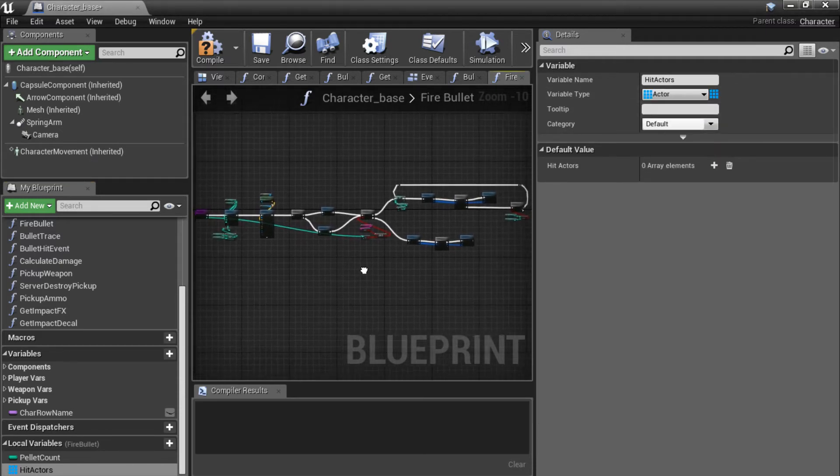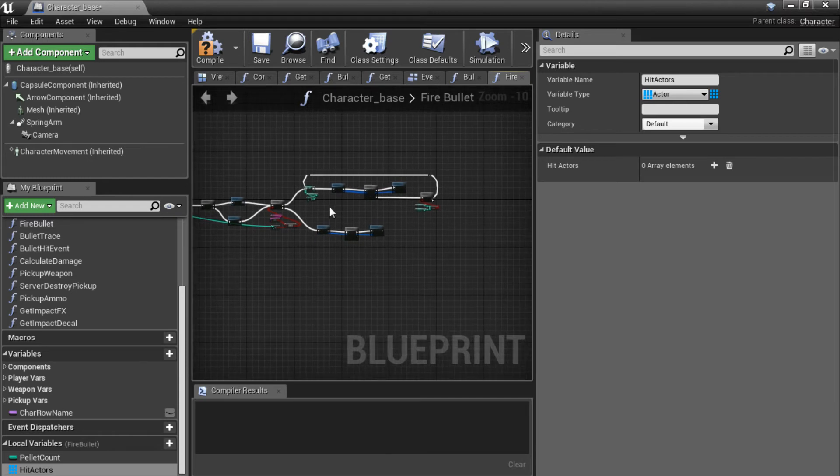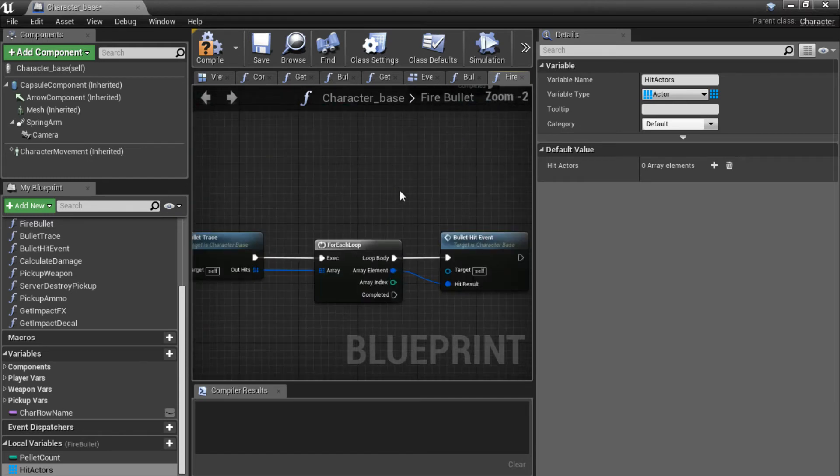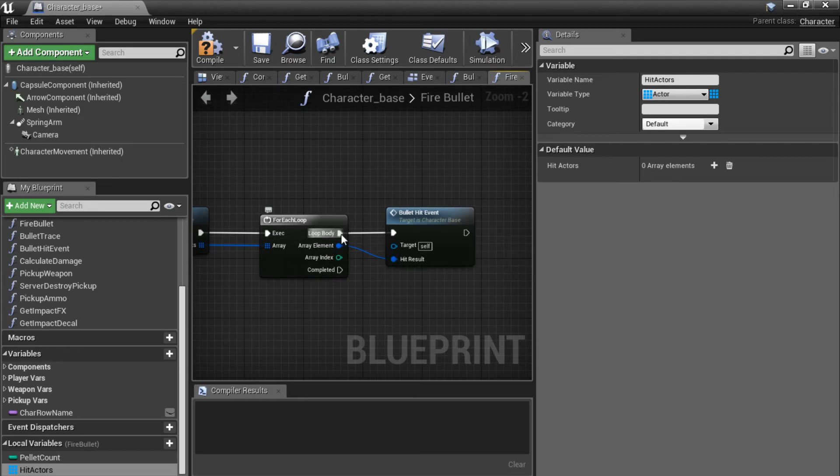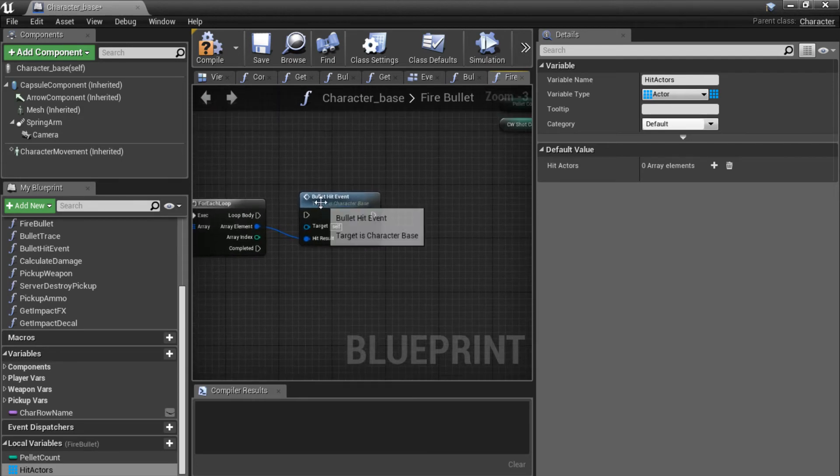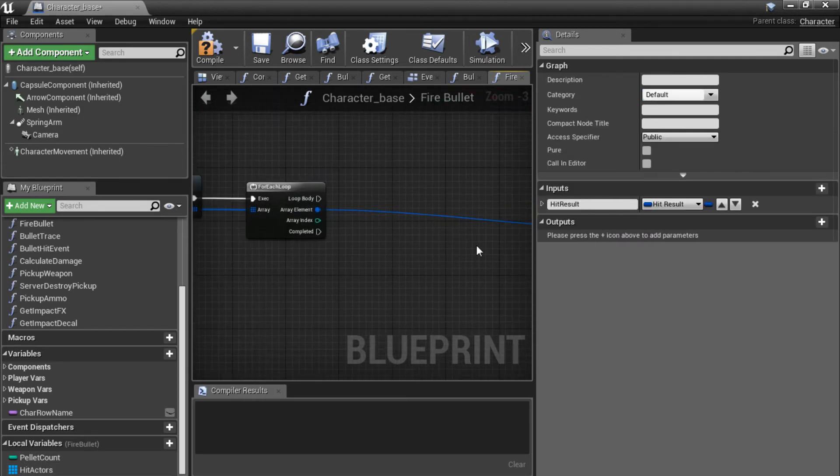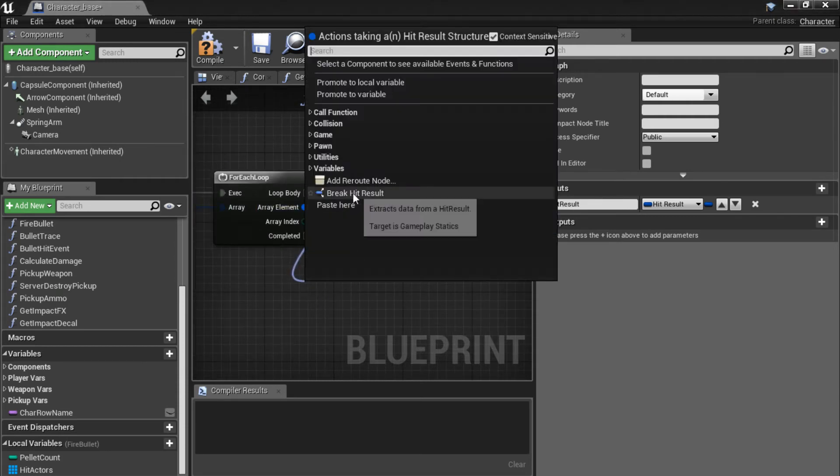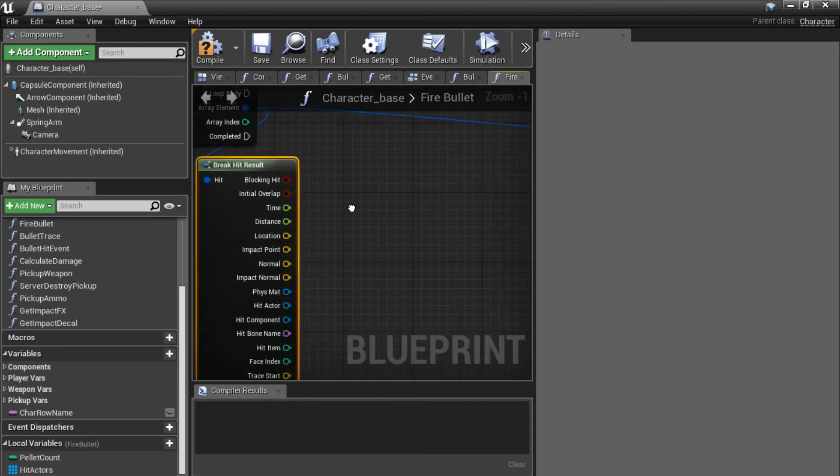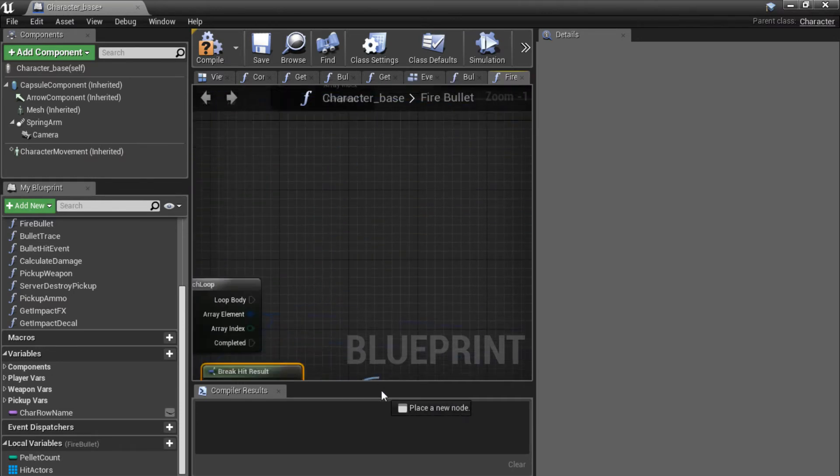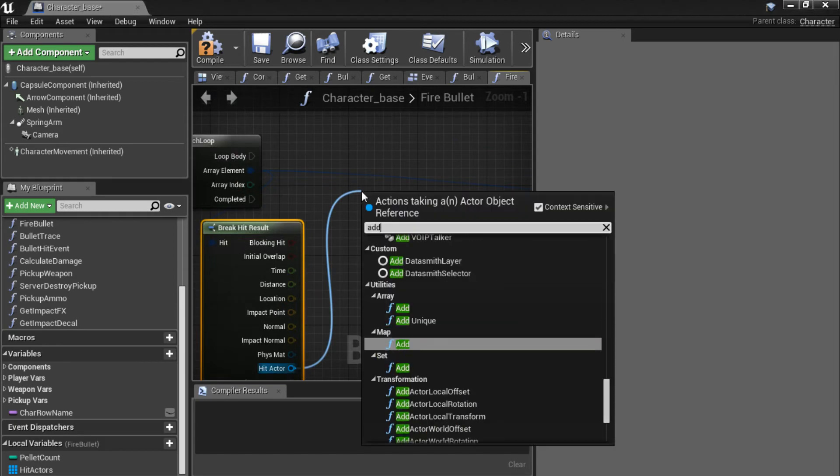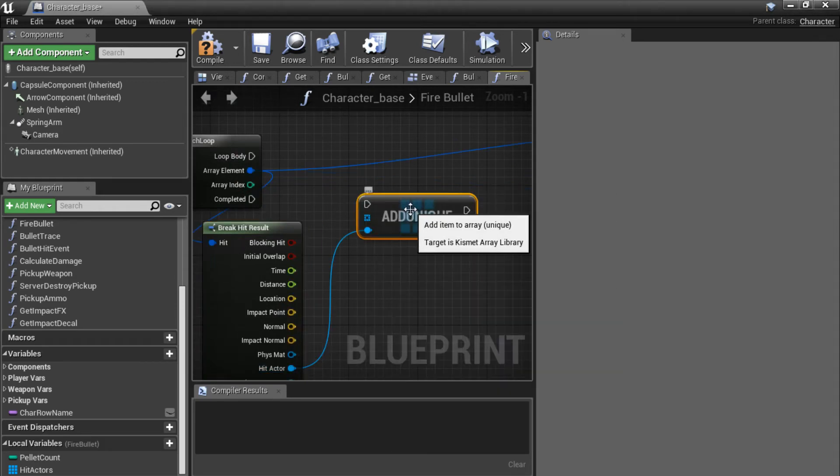Now we are going to go to the two branches over here at the end. And first look at the bottom one. If we disconnect the for each loop over here and create a bit of room. Then we are going to drag off the array element and do break hit result. From the hit result you want to get the hit actor. Drag off here and type add unique. Array add unique.